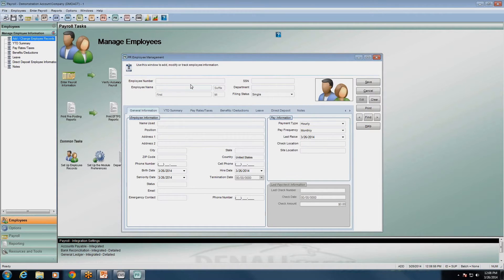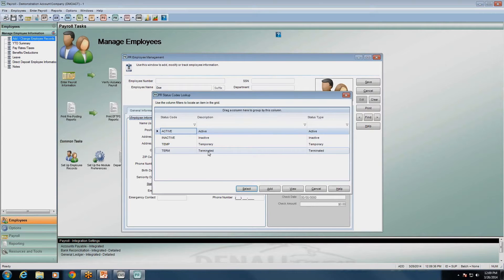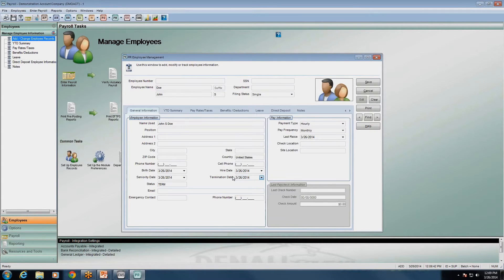As an example, if I enter John Doe here with a middle initial of S, it populates his name automatically in the 'name used' field, which you can change if needed. You also enter position, address, city, state, zip, phone number, birth date, hire date, seniority date, and termination date. The termination date is grayed out until you set their status code to the terminated type — then it opens up the termination date field.